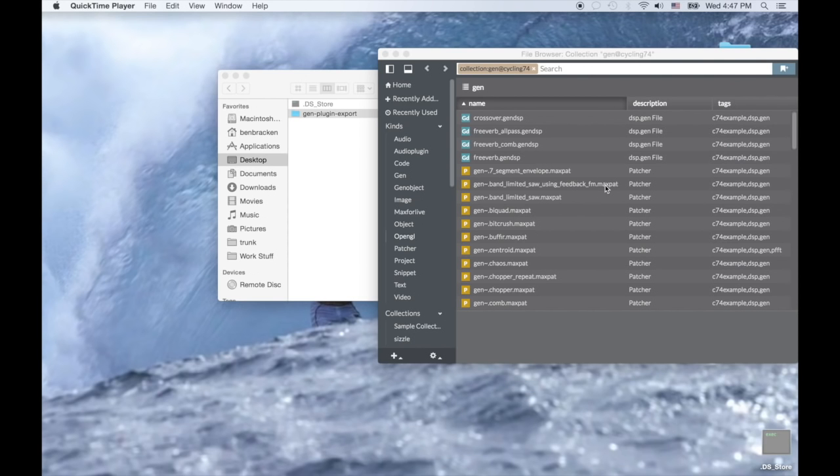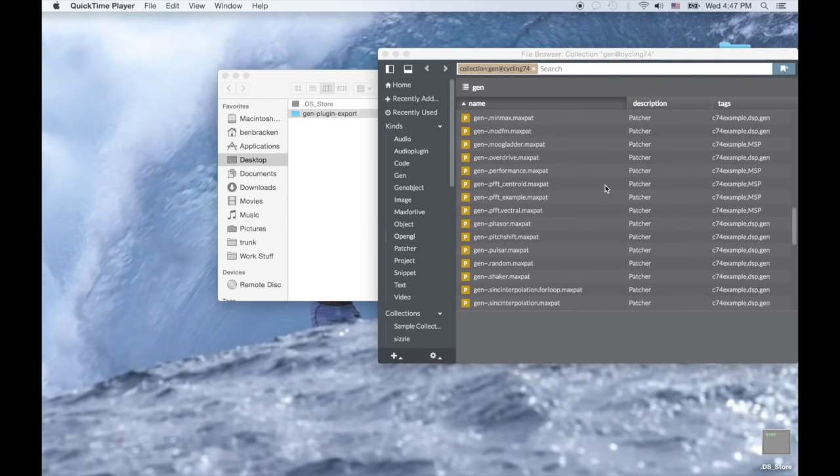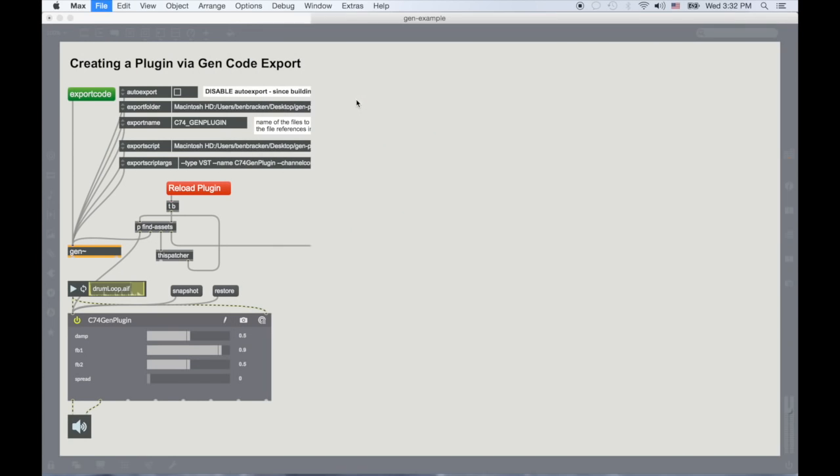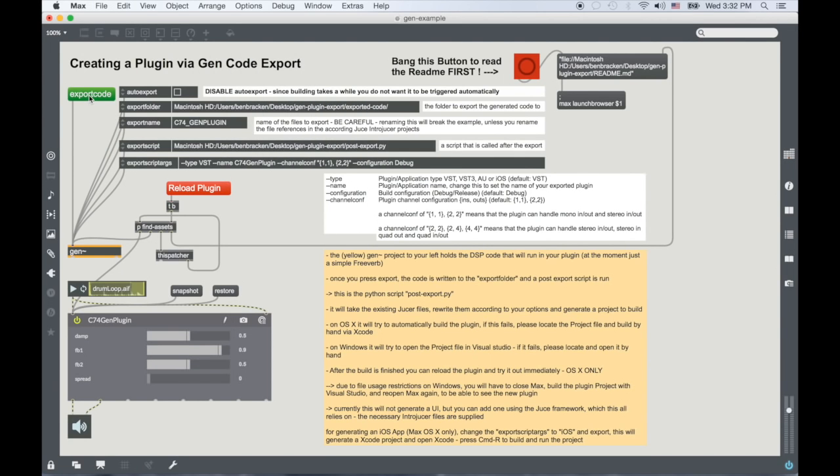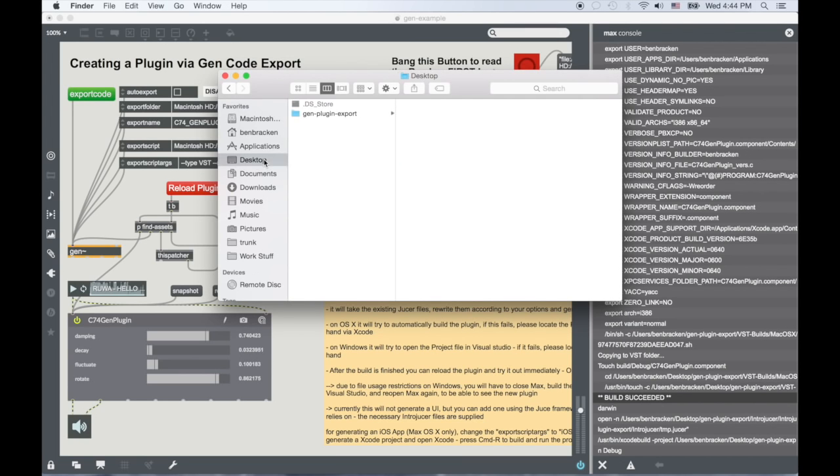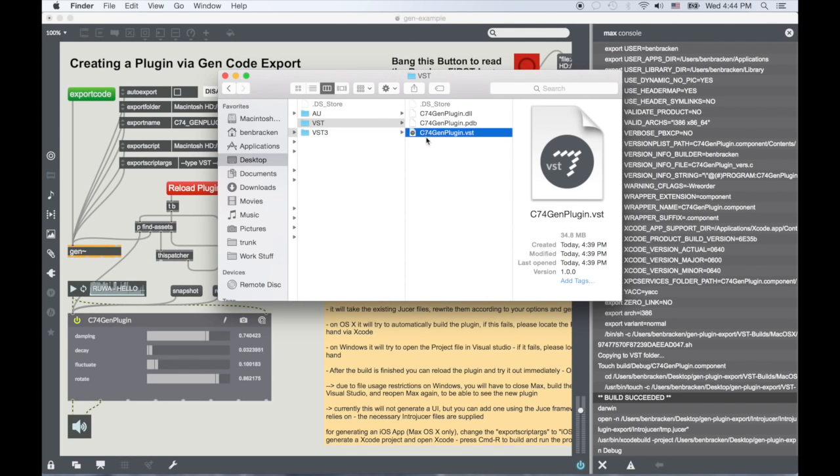You can use any Genpatcher you want, be it one of the many built-in examples or one of your own creations. The example patcher included in the project has a whole host of options for export and customization.